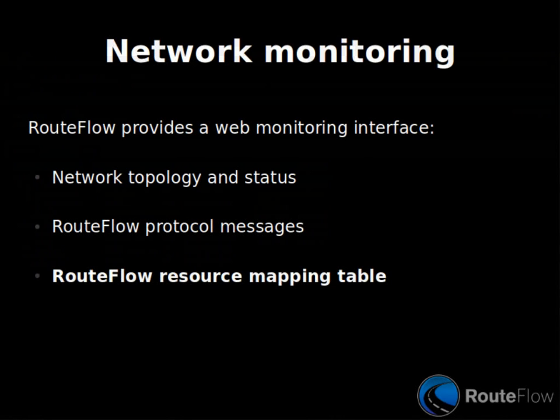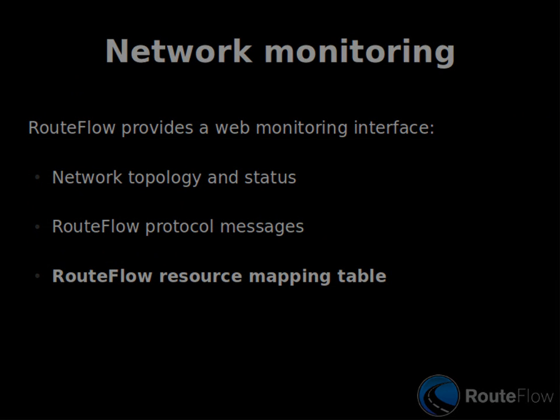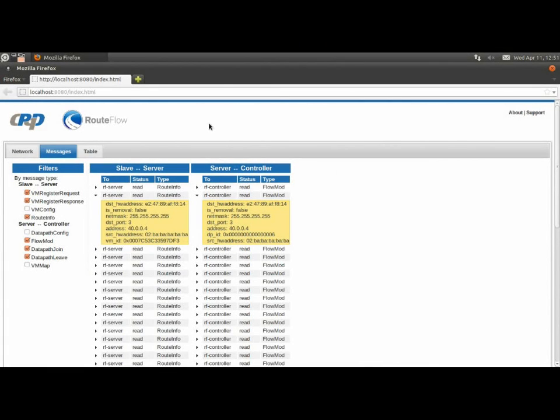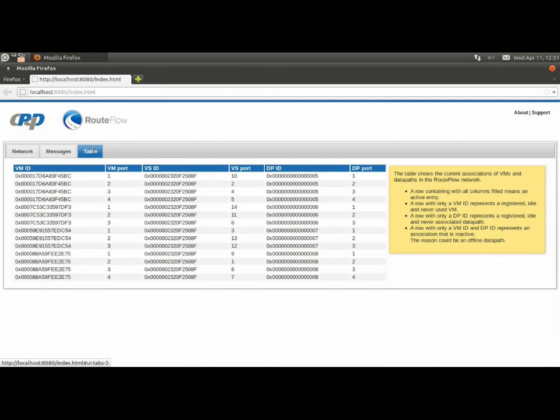We can also see the current resource mapping, that is how virtual interfaces are mapped to OpenFlow ports. Furthermore, we can dynamically modify and store this configuration.